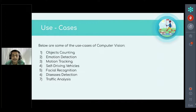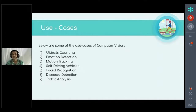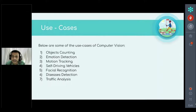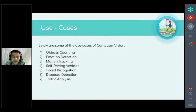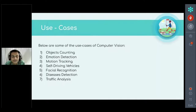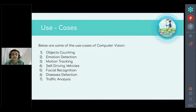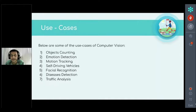The first use case is object counting — we can count objects from images or video. Second, we can detect emotions of a person — whether sad, angry, anxious, or happy — using a webcam in real time. Third is motion tracking: we can track where a person or car is going, and can also build anti-theft software and applications using motion tracking.